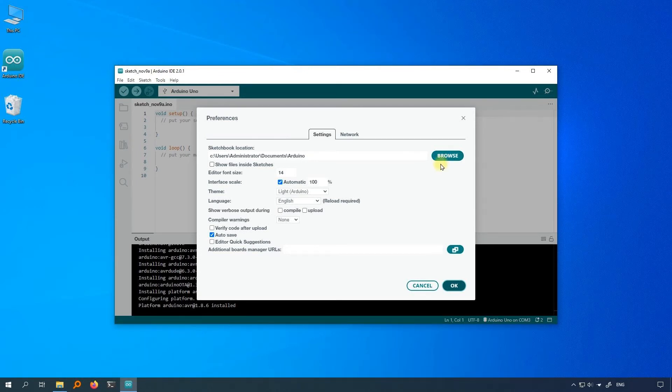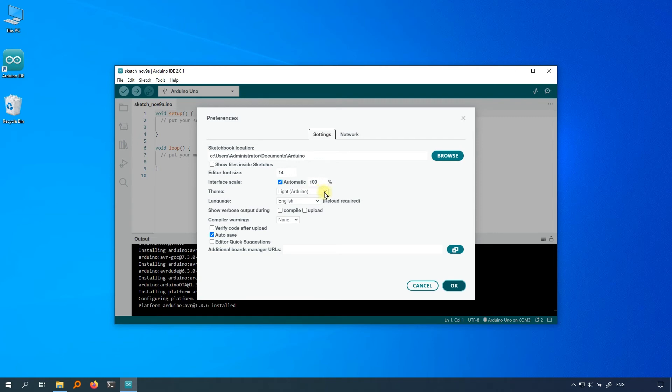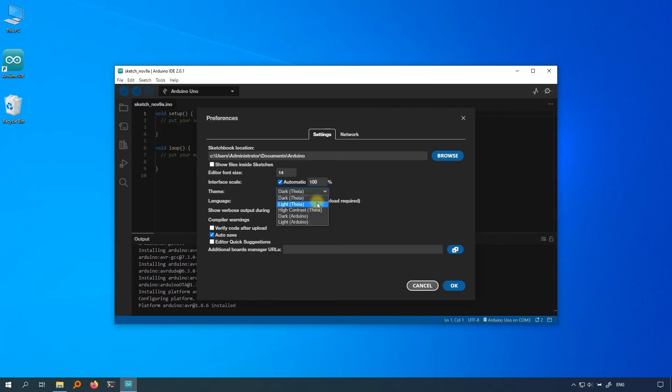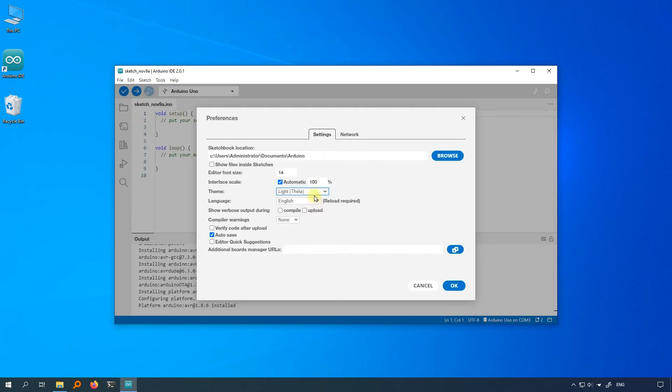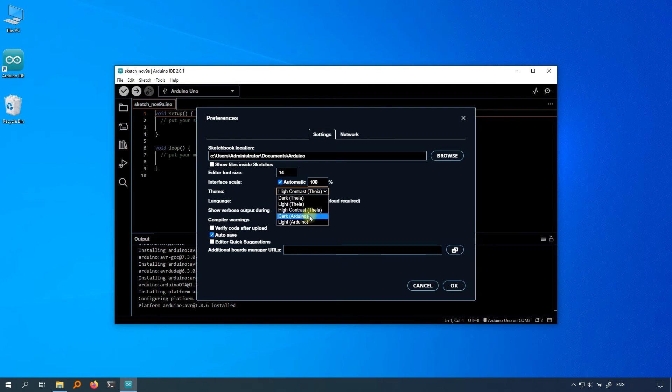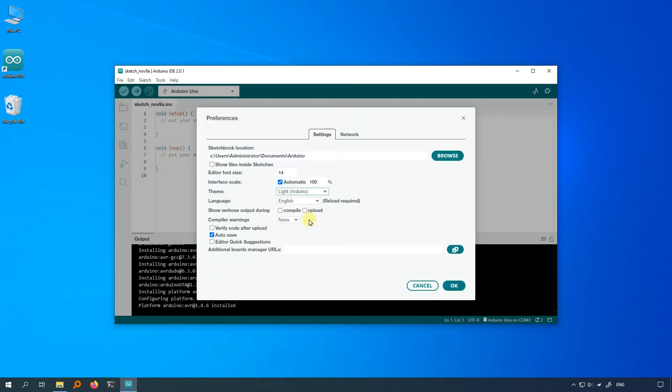Next, you can make some adjustments to the Arduino IDE interface. You can adjust the font size, the scaling of the interface, the theme of the Arduino IDE, and the display language of the Arduino IDE. Adjust the Arduino IDE to make it more comfortable for you.